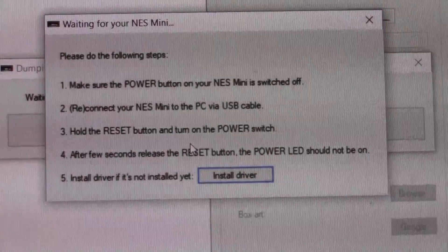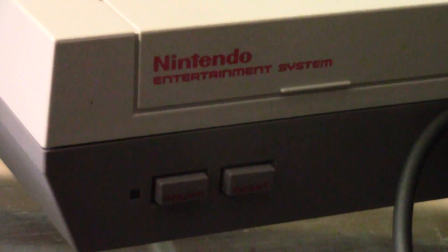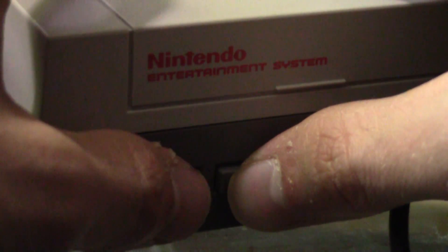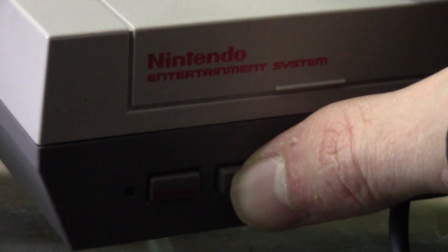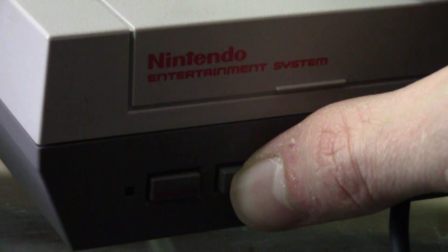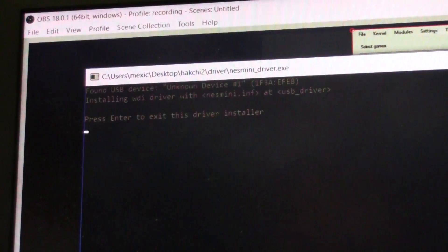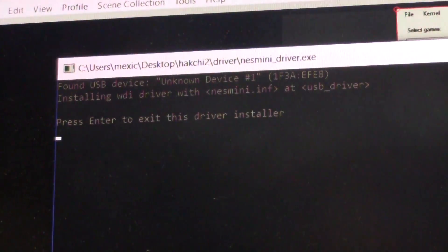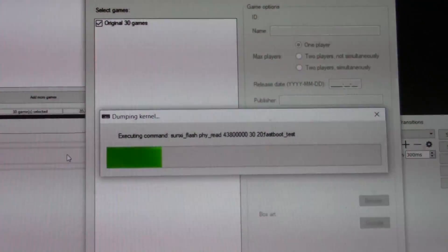Modding the NES Classic Edition is really not that hard. You just get a program on the computer, press a series of buttons with your NES Classic Edition connected to the computer via USB, and then you enter a mode where you can interact with it. NES Mini Hack T is a seriously simple application to use and it's seriously easy to get your NES Classic Edition connected to your PC.